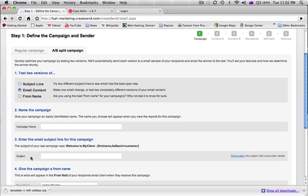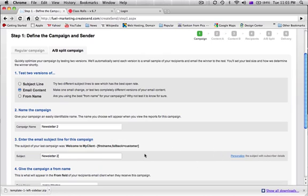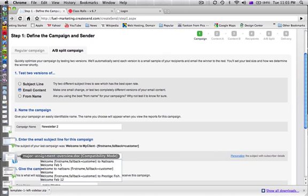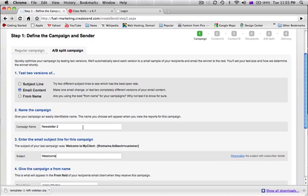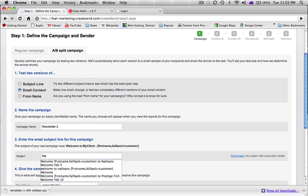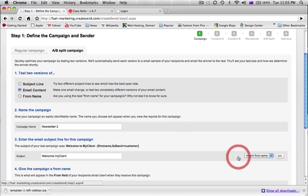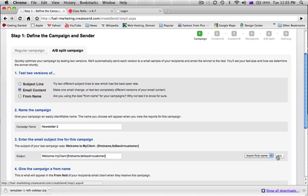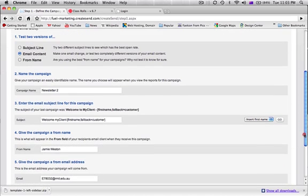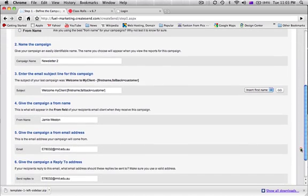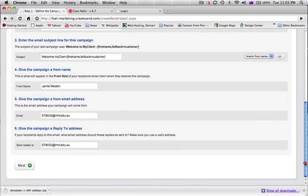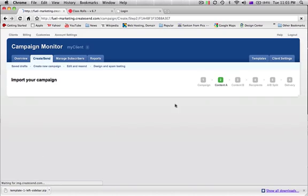I'm going to go through Newsletter 2. And we'll put a subject in there. I'll say welcome to my client and we'll personalize this by inserting a name like so. We can to my client and then we've already got some details in there so I'll leave them as default and click on through.